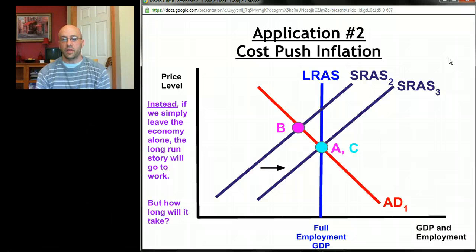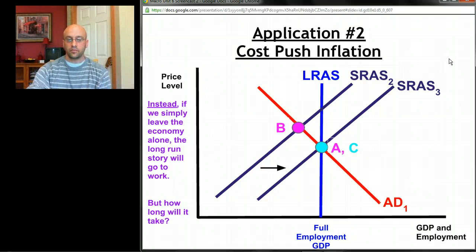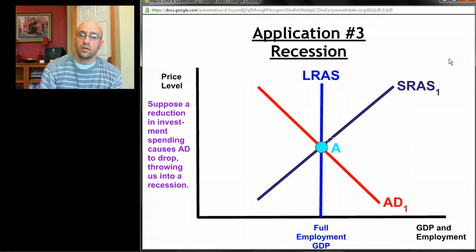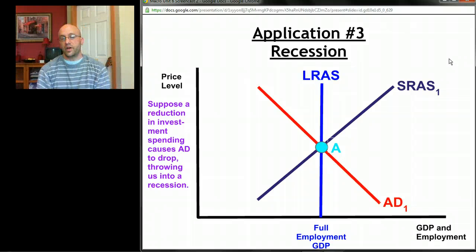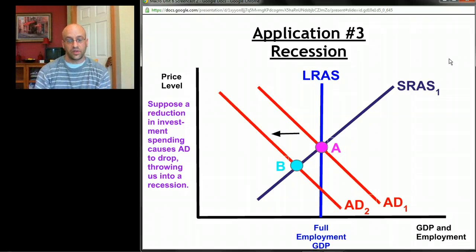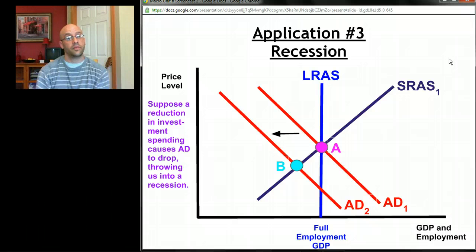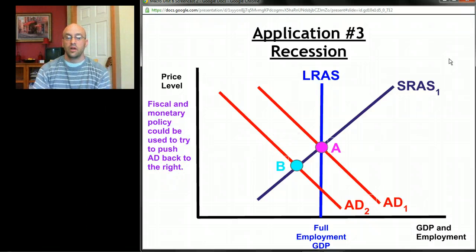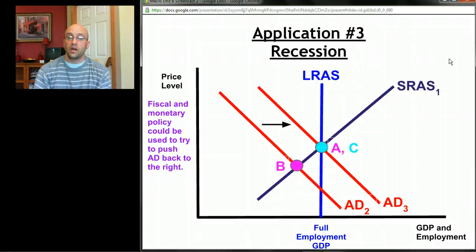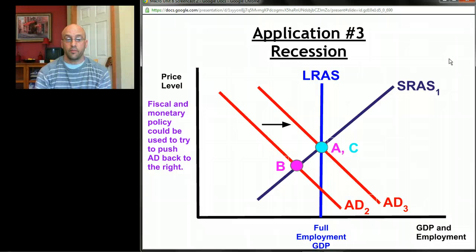For the final application, let's look at what a recession looks like in the short run and now in the long run. Suppose there's been a reduction in investment spending that causes aggregate demand to drop, throwing us into a recession — moving from point A to point B. We're below full employment with unemployment. We could use fiscal or monetary policy to push aggregate demand back to the right, winding up back at point A — we might call that point C — back at full employment GDP.